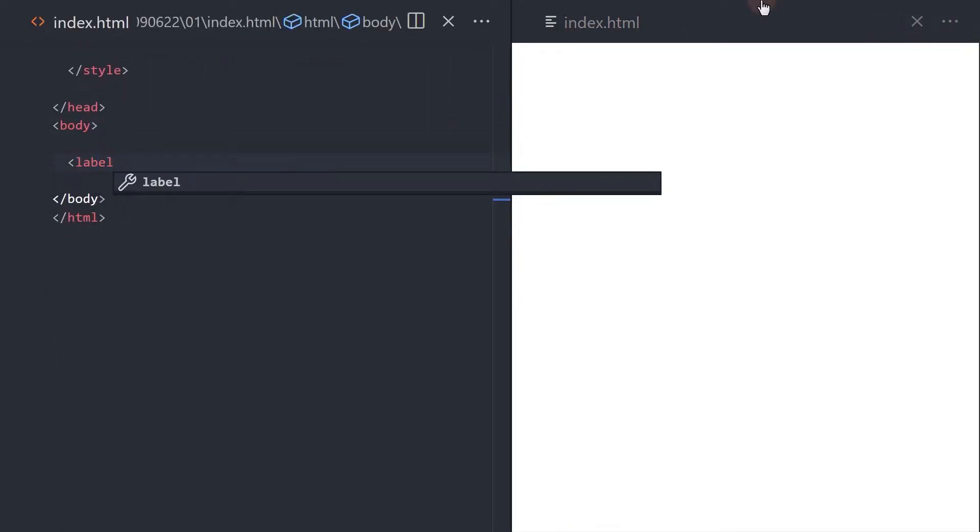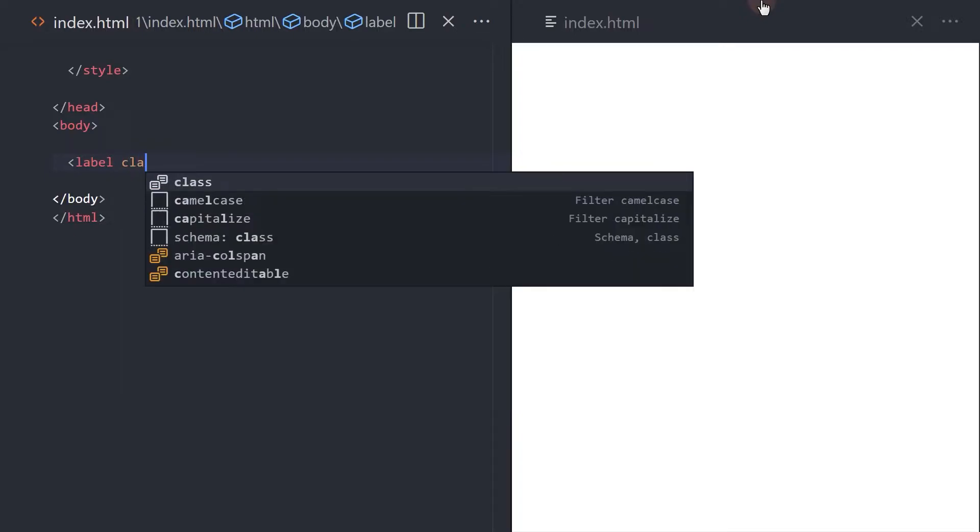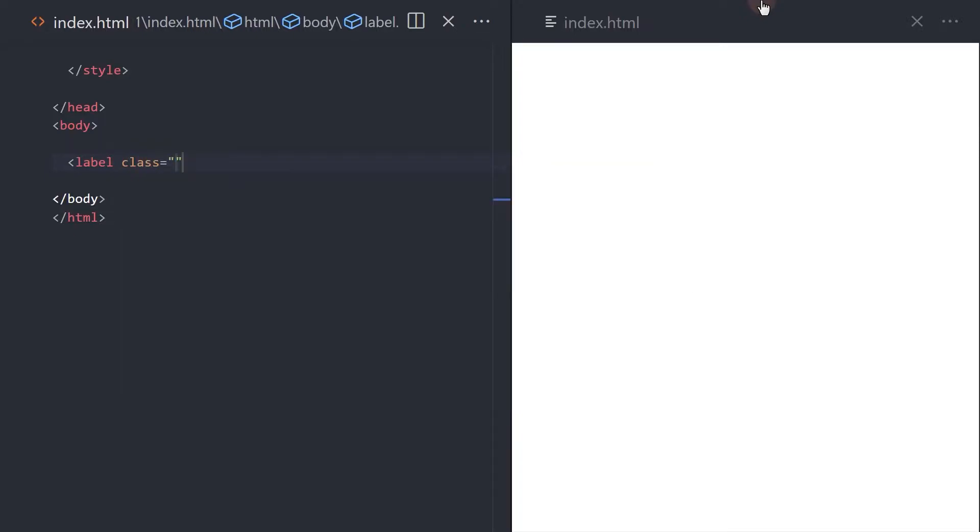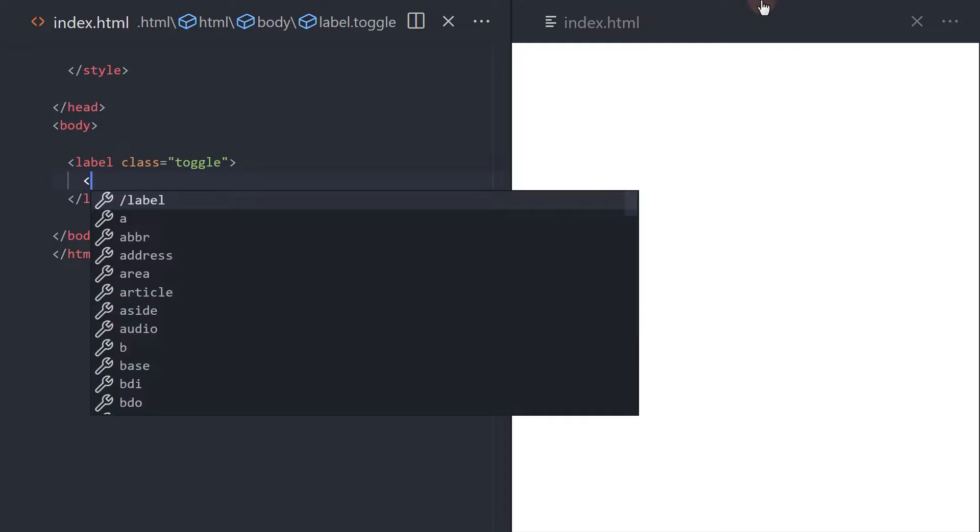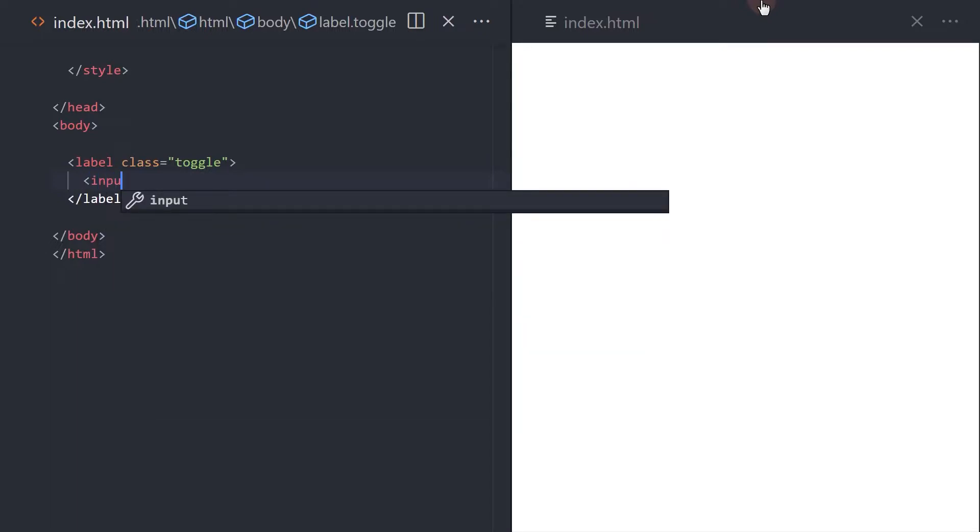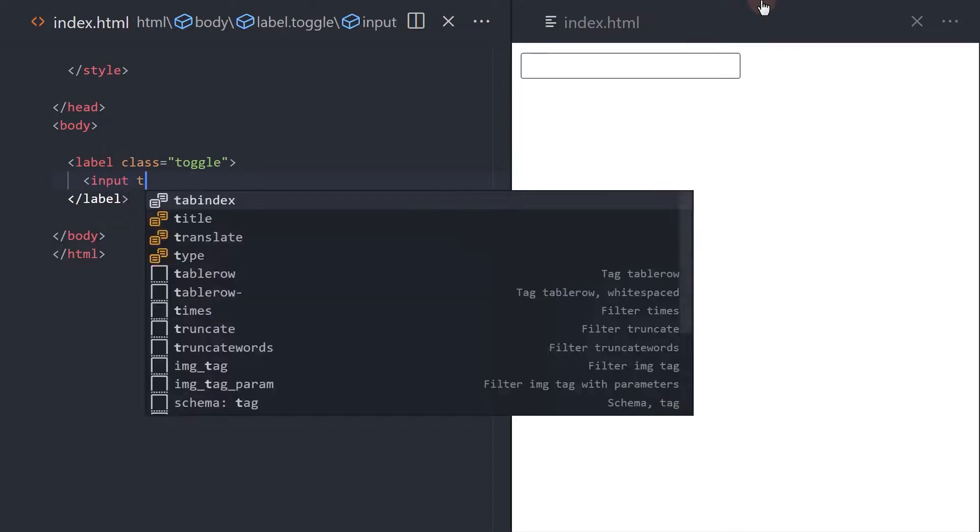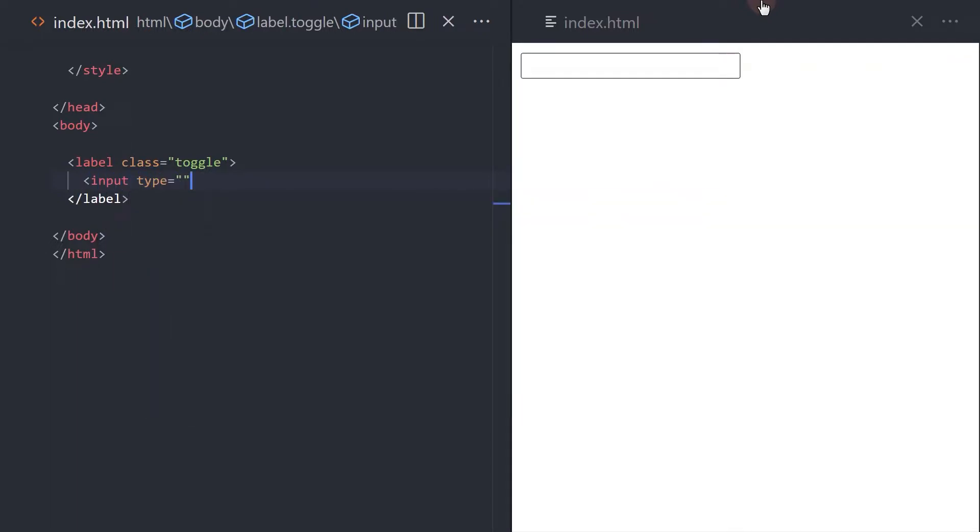Create a label element with a class of toggle. Inside the element add the input checkbox type and a span element with a class of switcher.